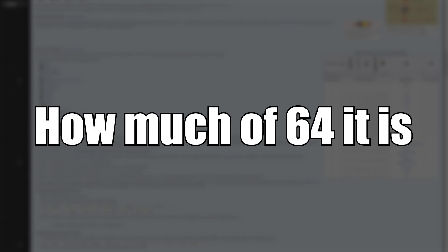An item's FSE tells us how much of a full stack that item is. As of this video, Minecraft only has 3 FSE values. Most items stack up to 64, therefore having an FSE of 1.